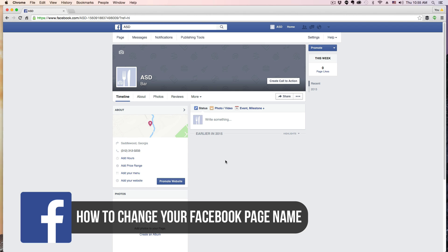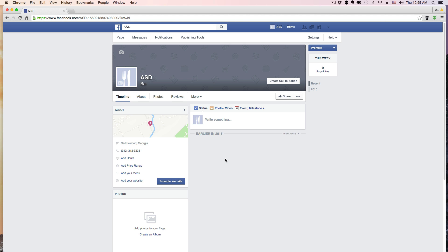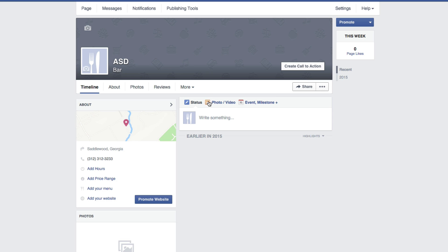If you accidentally named it the incorrect thing, or you just want to change your name, in order to change it there are a few things you need to do. Go ahead and log into the account that manages the Facebook page, and then go on over to that page.